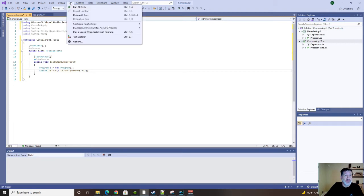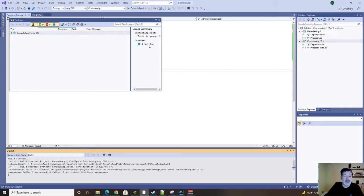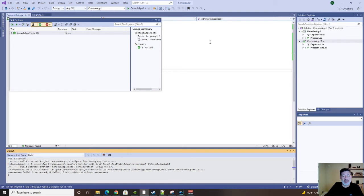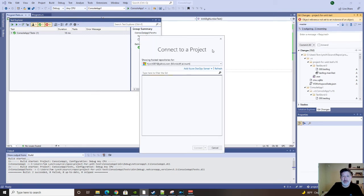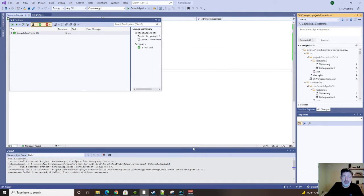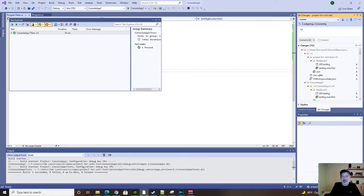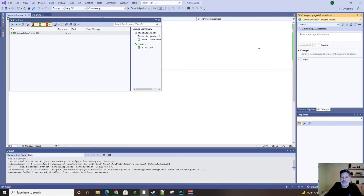Now we can run all tests just to make sure it works. And it should pass. It did. So now we're ready to check this in to the repository. So I'll go here. It says I have to connect to do that. So I will connect. I will pick the correct repository. And then I will commit it.